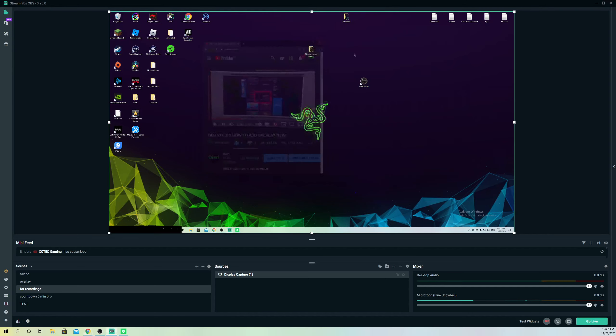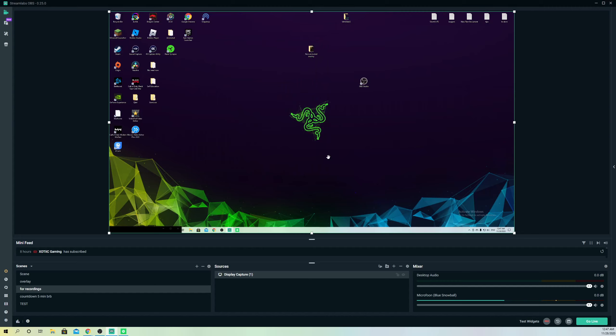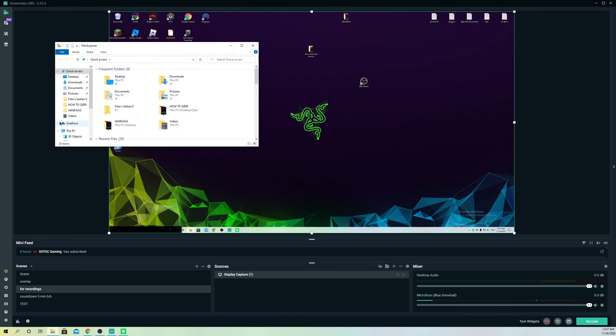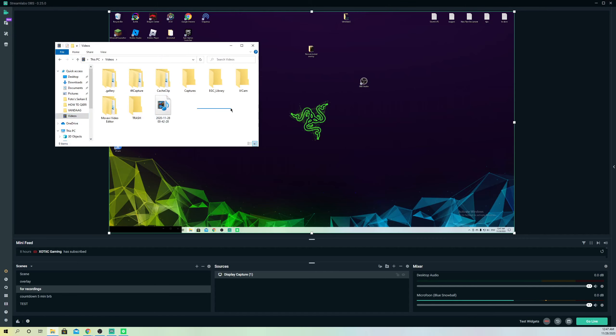This was basically the video guys, I hope you enjoyed it. Please drop a like. This was how to record desktop audio on Streamlabs OBS. If you want to check it out, just go to files, go to videos, and on here are your recorded videos.